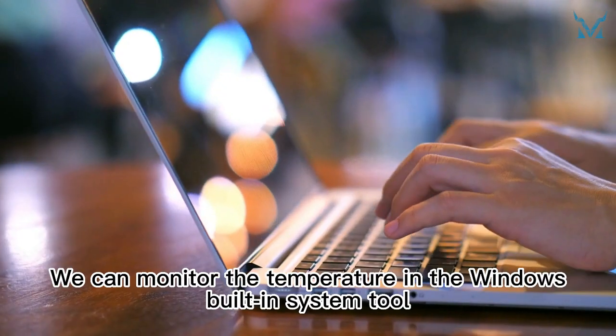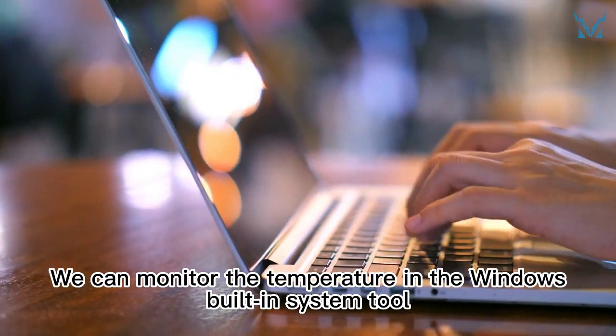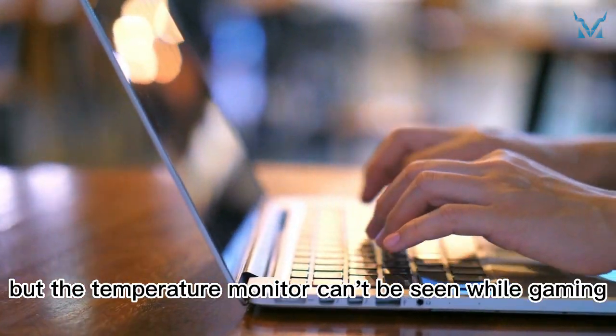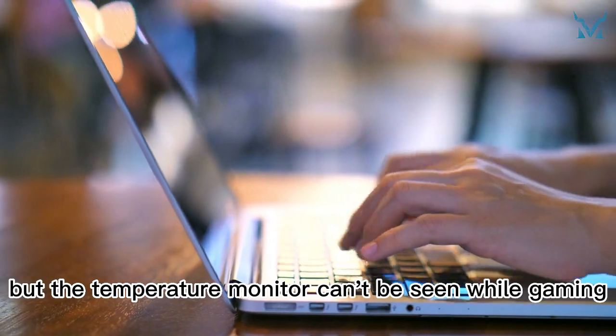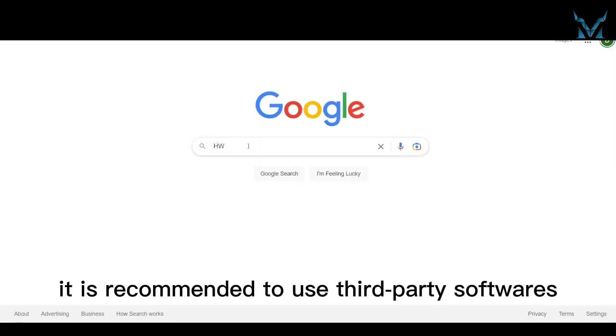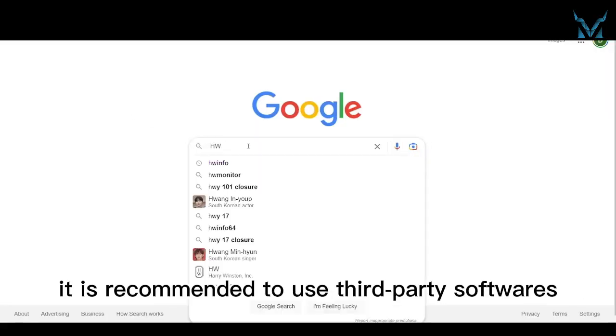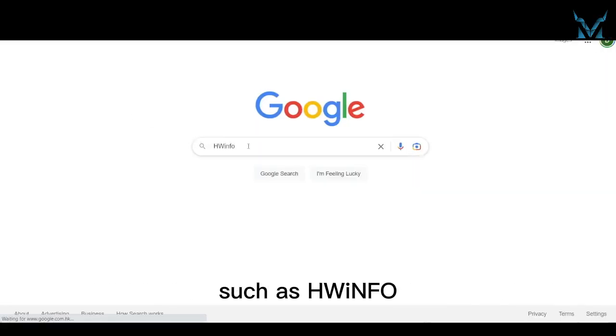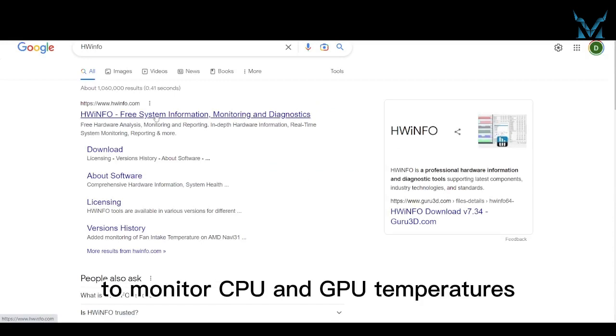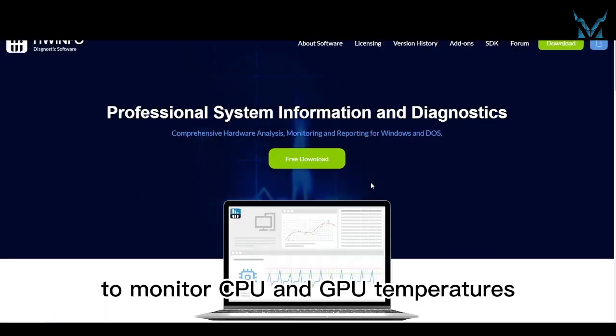We can monitor the temperature in the Windows built-in system tool, but the temperature monitor can't be seen while gaming. So, it is recommended to use third-party softwares, such as HWinfo, to monitor CPU and GPU temperatures.